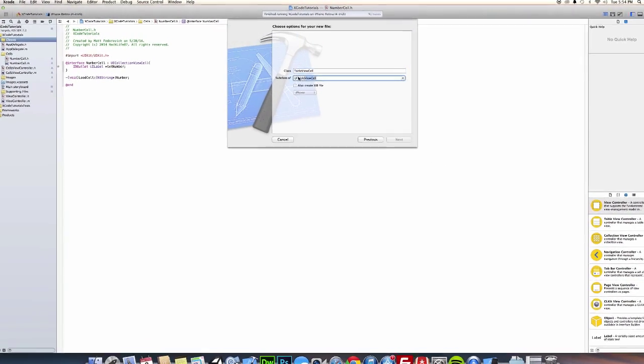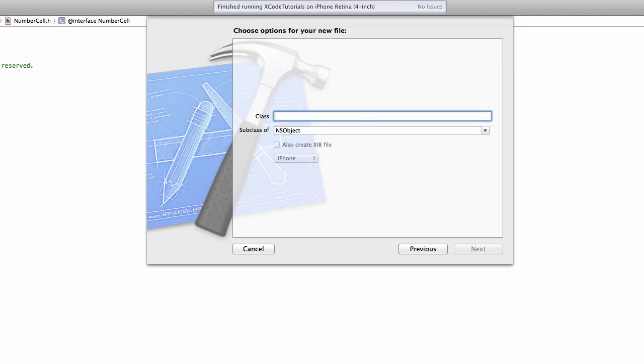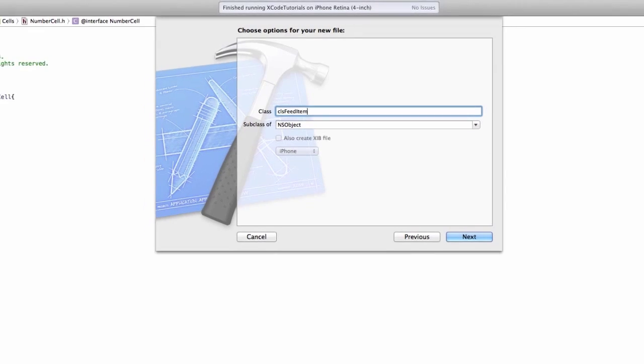And this is going to be an NS object. This is what is going to hold our name of the image that we want to display and the text that we want to display inside the cell. So each cell needs its own object. So we're going to call this classFeedItem, since we're trying to make this a newsfeed.